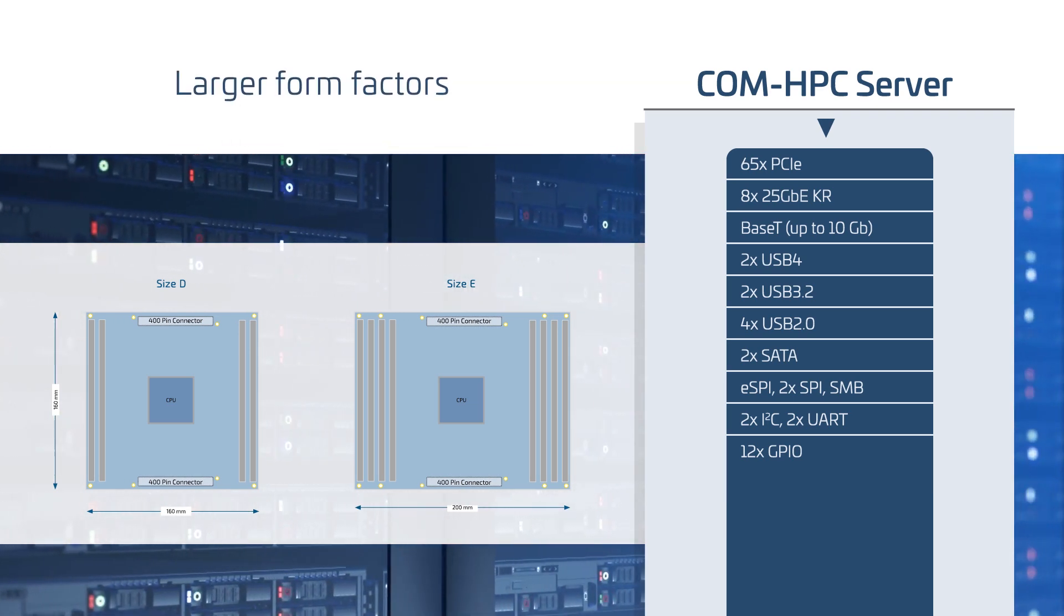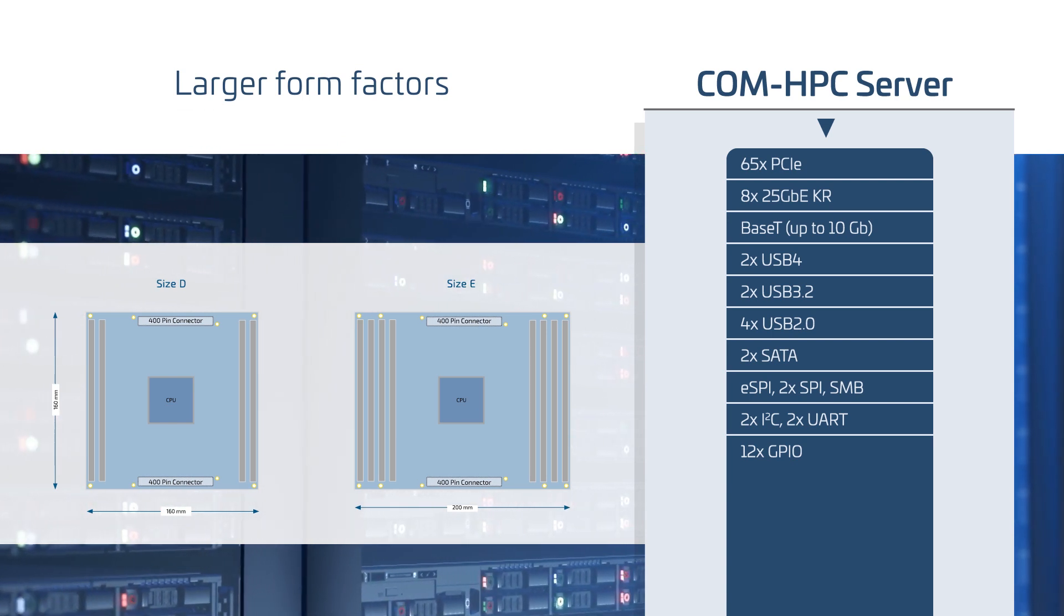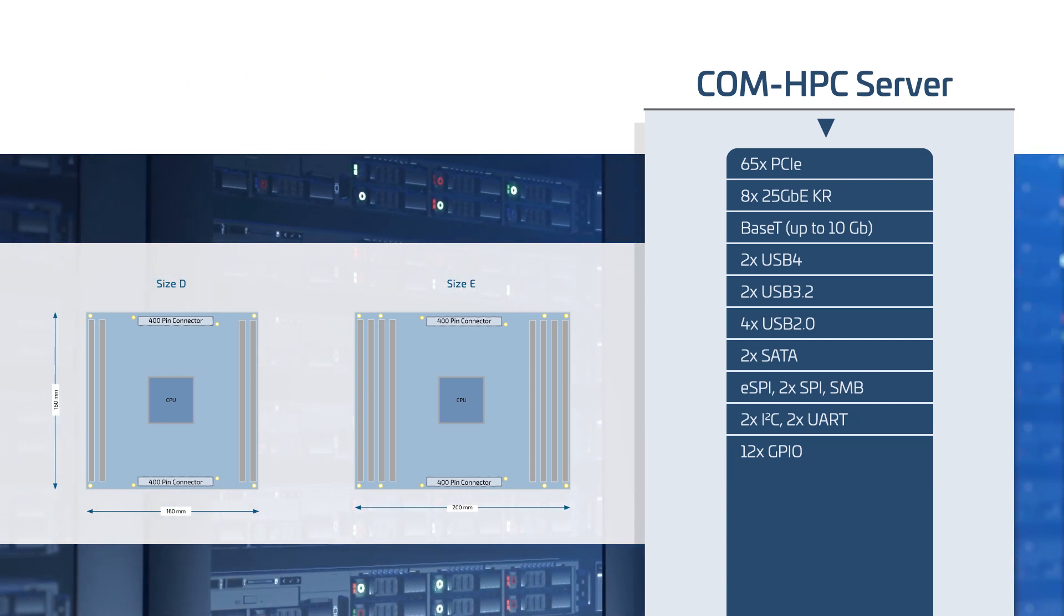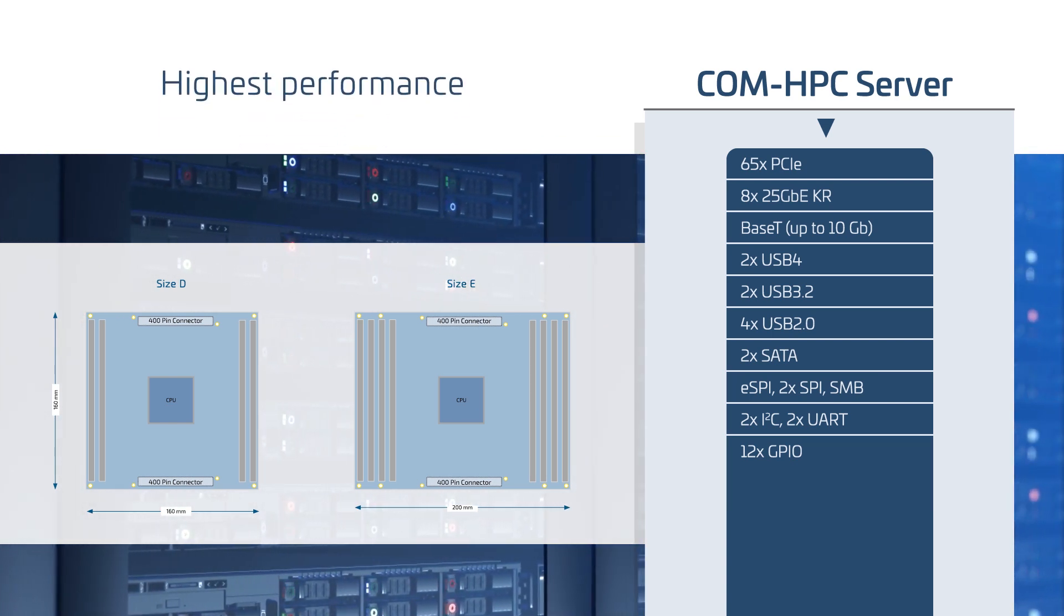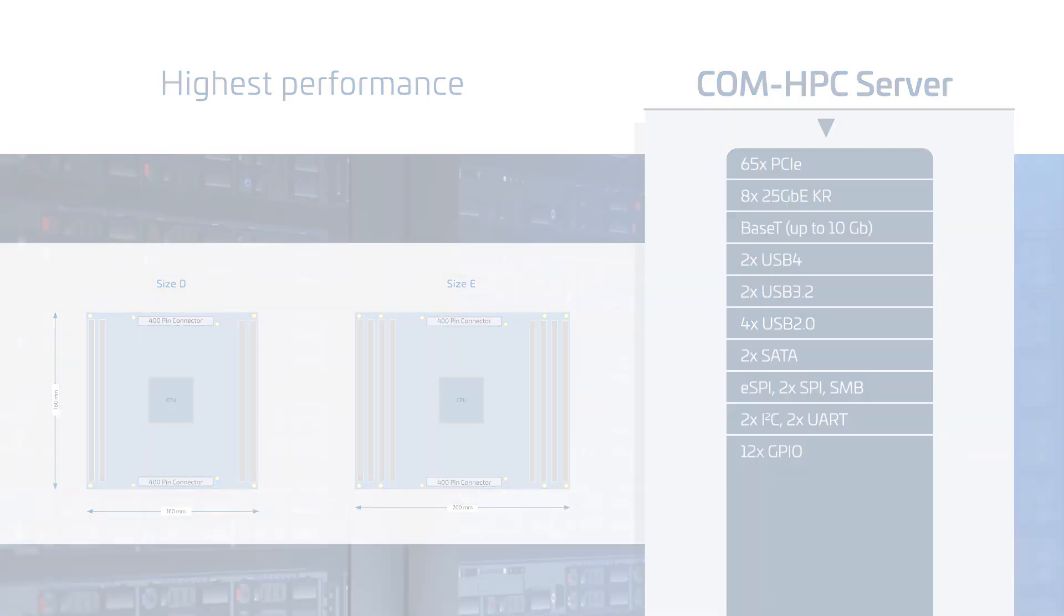These modules will be available in larger form factors to accommodate processors with even higher performance and with up to eight DIMMs for even more memory capacity.